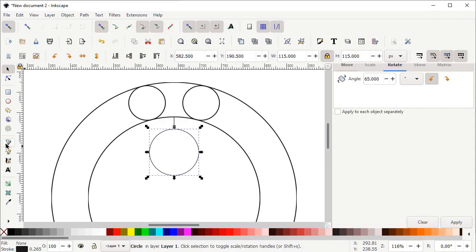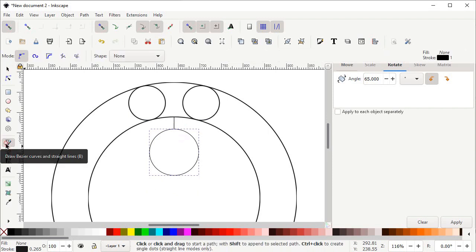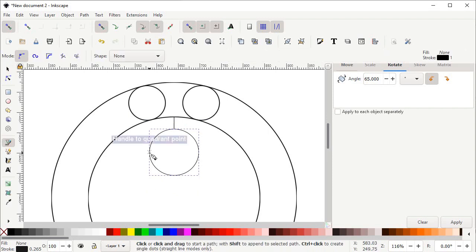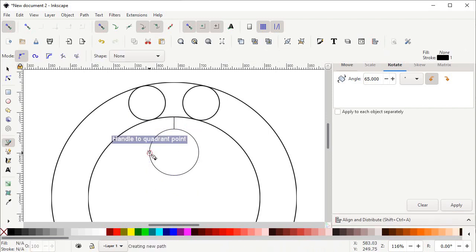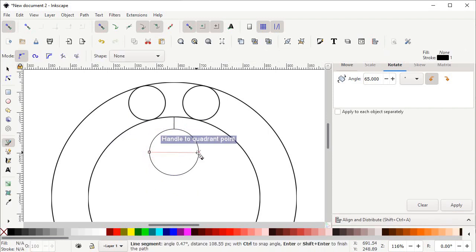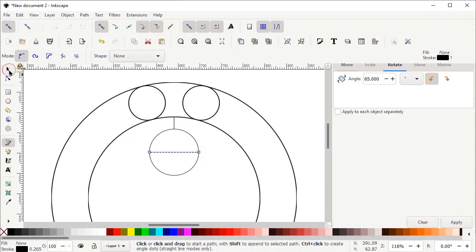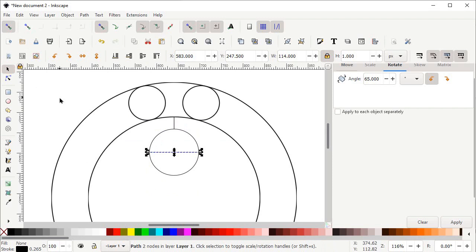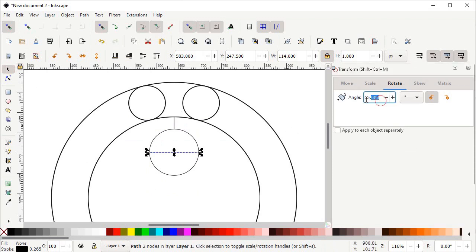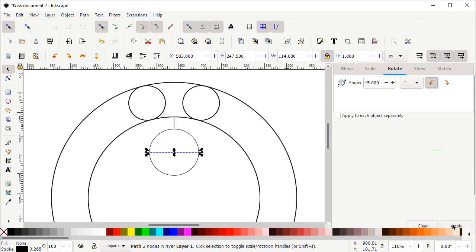Now again select the Pen tool. Left click at this quadrant of the circle and again left click at this quadrant, then press Enter. Select the Selection tool, go to the Transform menu, set the value of angle to 45 degrees, set the direction to anti-clockwise, scroll down and select Apply.